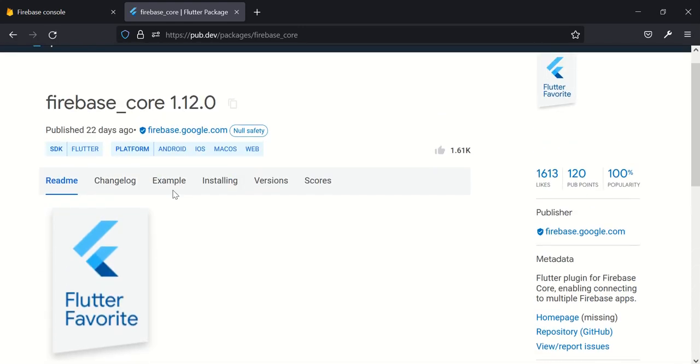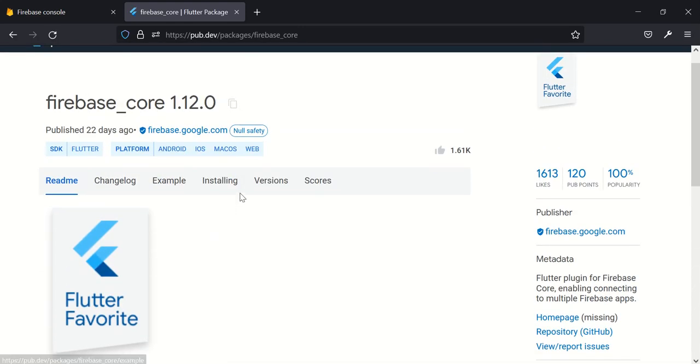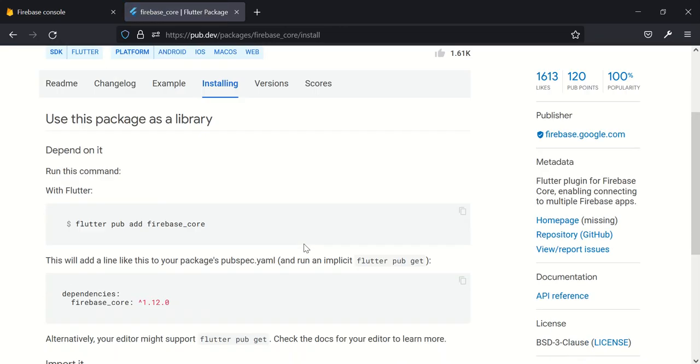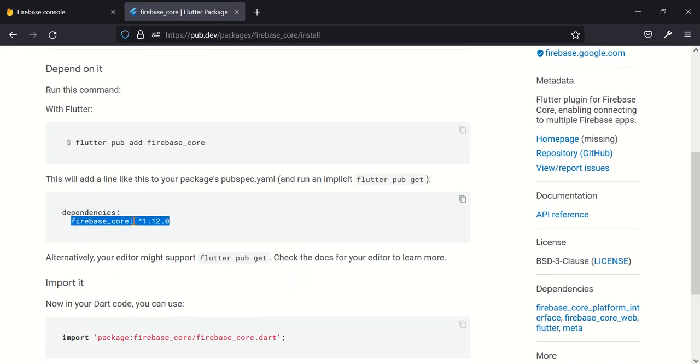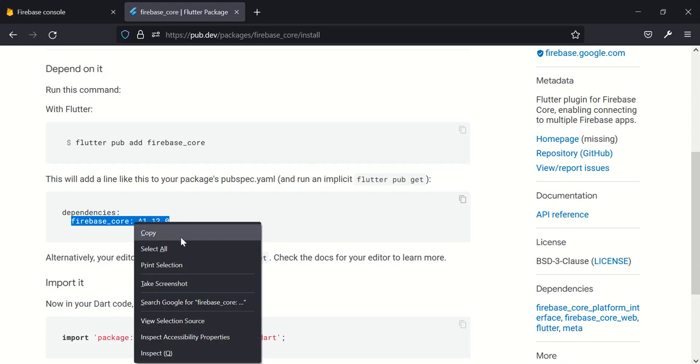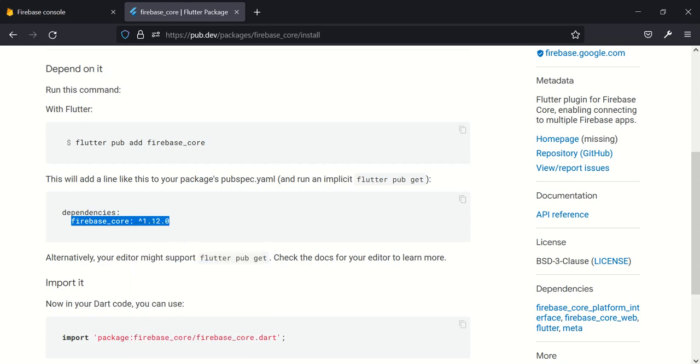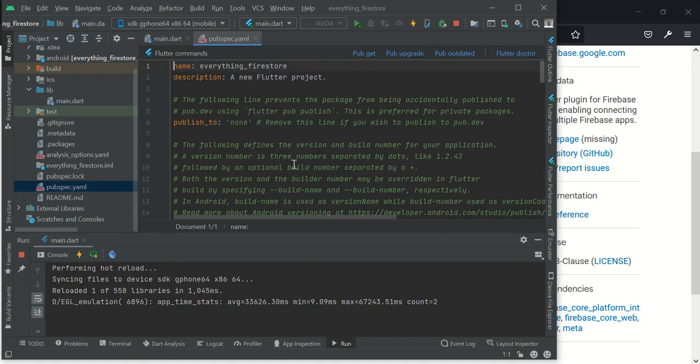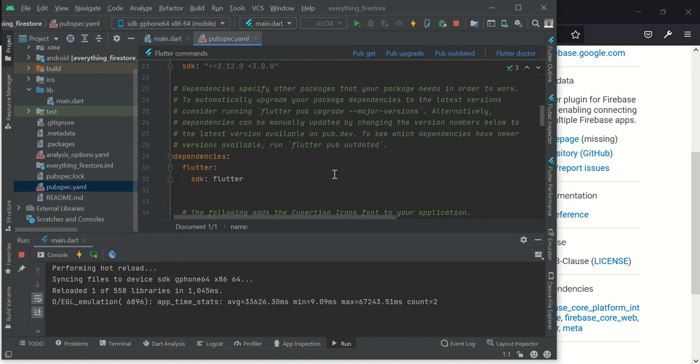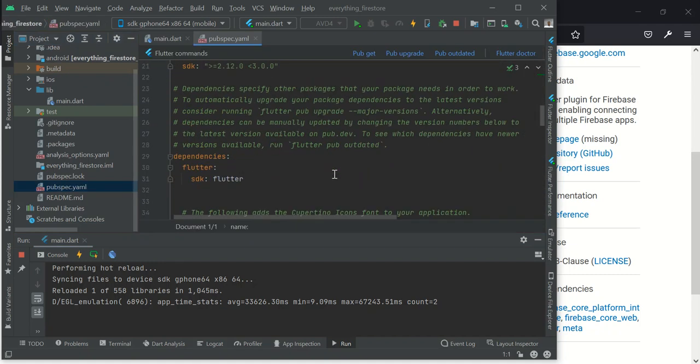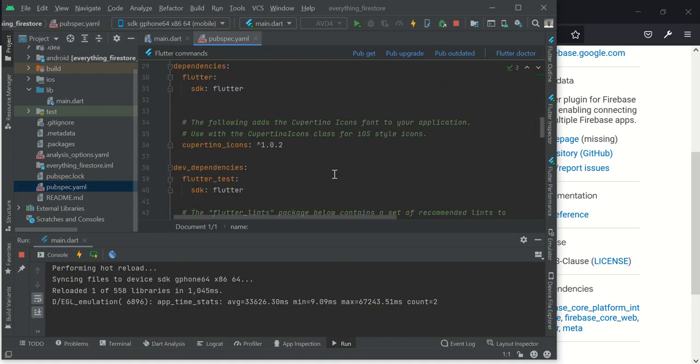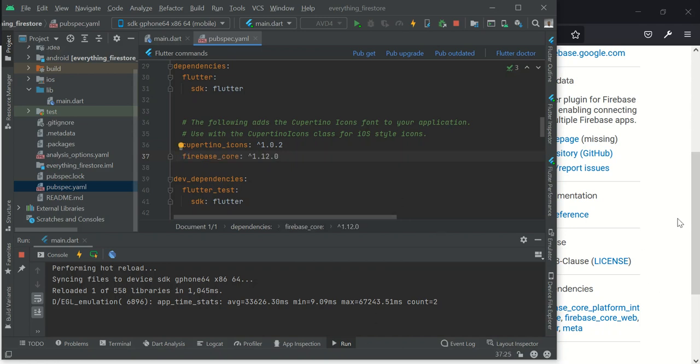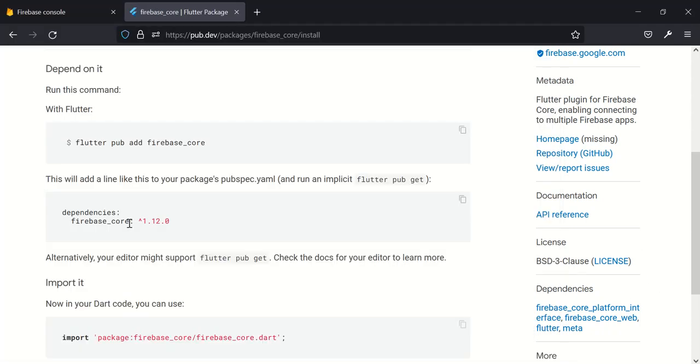Go to your pubspec.yaml file. I normally put mine under cupertino icons. So the second thing we will add is Firestore, okay, cloud_firestore, that's the name.